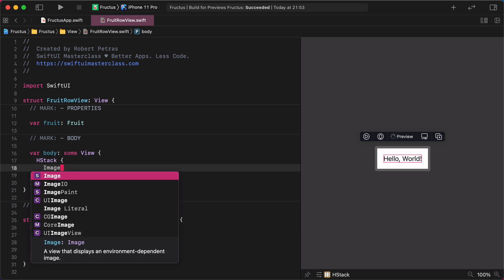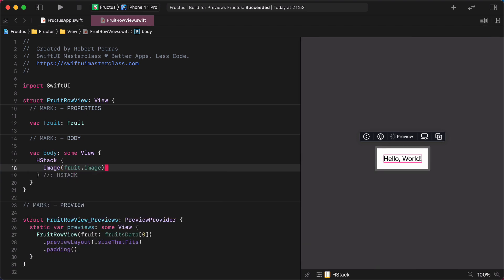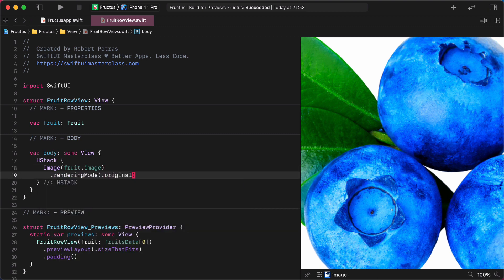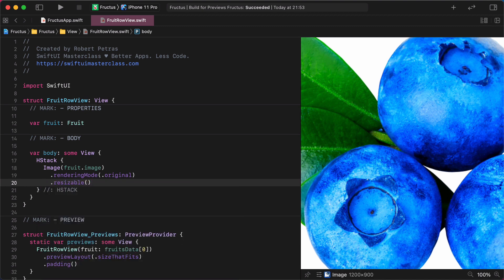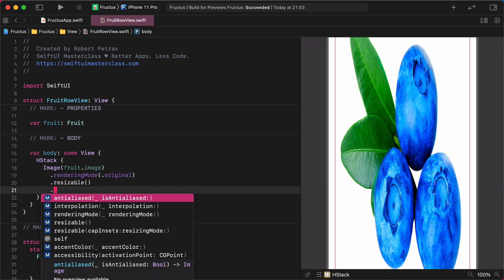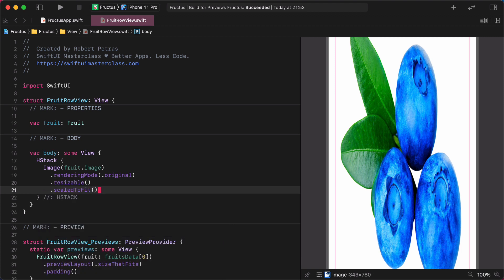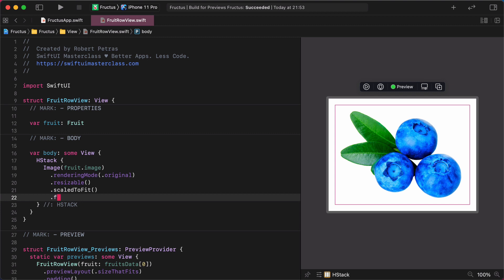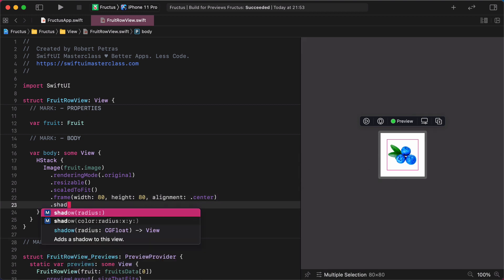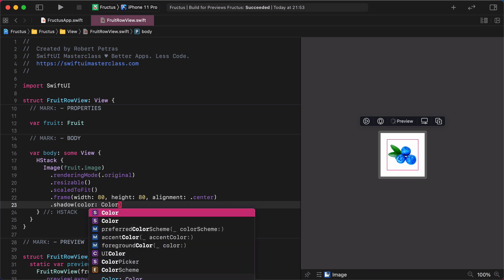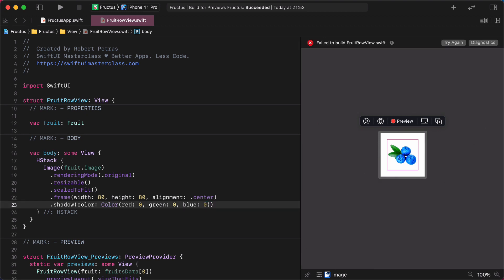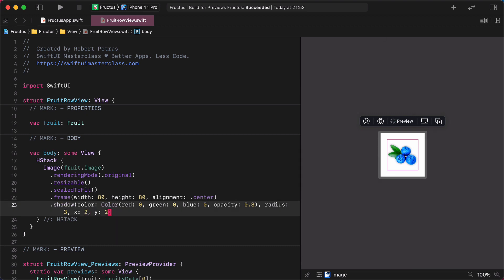Image, fruit.image, rendering mode, resizable, scaled to fit, frame width 80, height 80, alignment center, shadow color red 0, green 0, blue 0, opacity 0.3, radius 3, x 0, y 2.